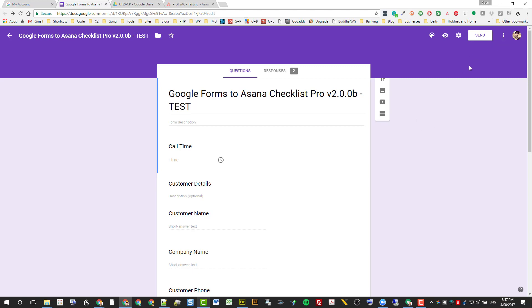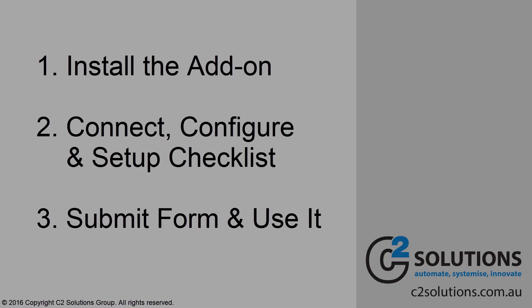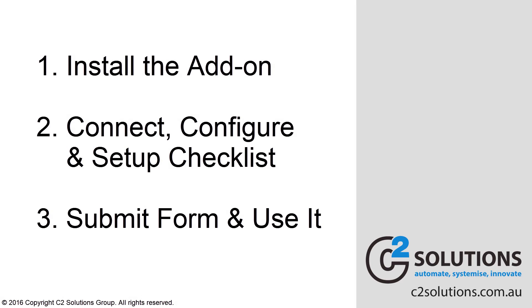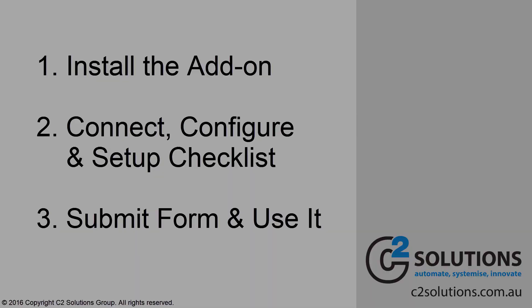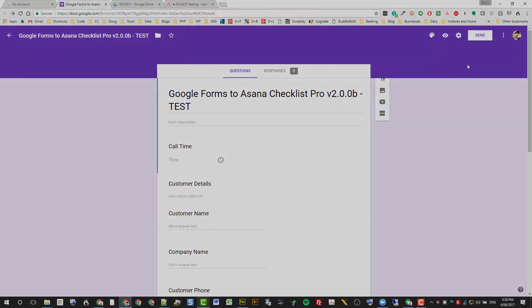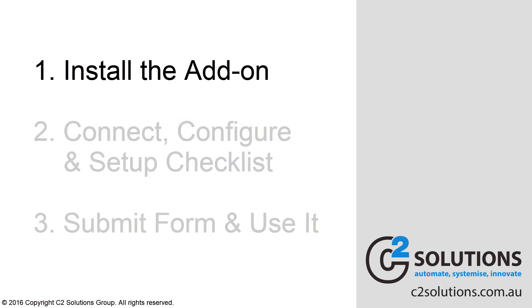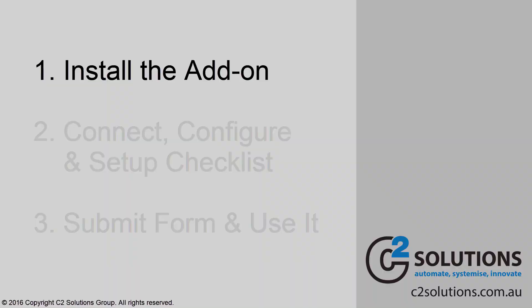To set it up, there's three major things you need to do. One is install it. Second is run through the setup wizard to connect it to Asana and configure settings. And then three, go ahead and use it. So in this video, hopefully in 10 minutes or less, I'll get through all of those things and show you how to do it.